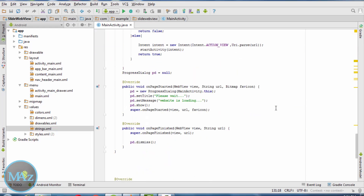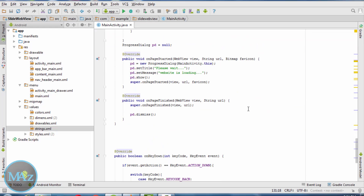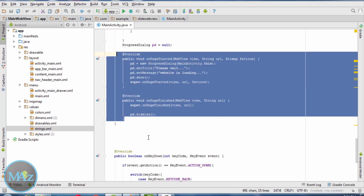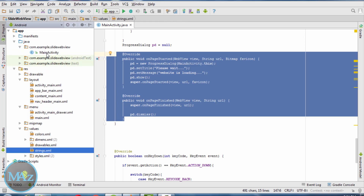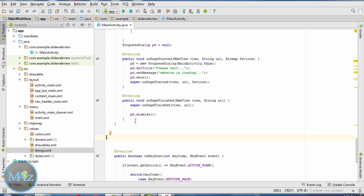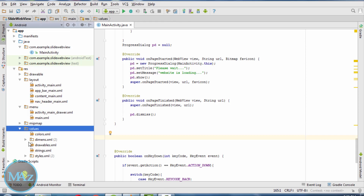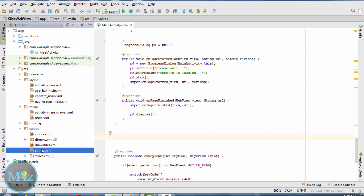Welcome back to the last episode of sliding menu with WebView. If you want to use the splash screen instead of this progress bar, you can delete this code and create a SplashScreen.java file, then call the MainActivity.java from the splash screen — I have shown this in my earlier video. Now coming back to string.xml.